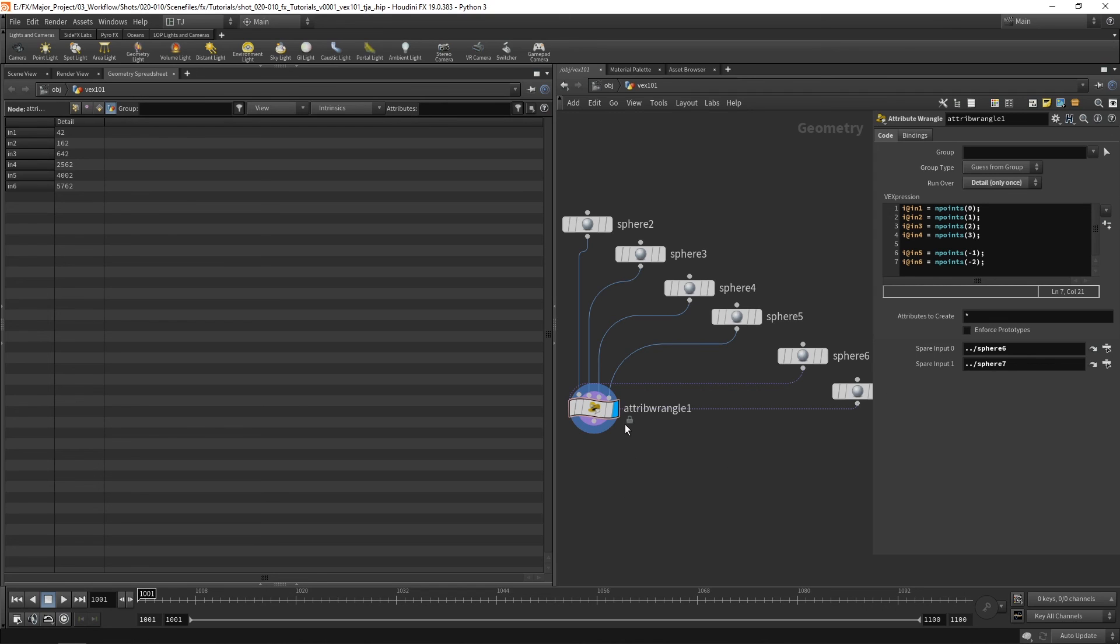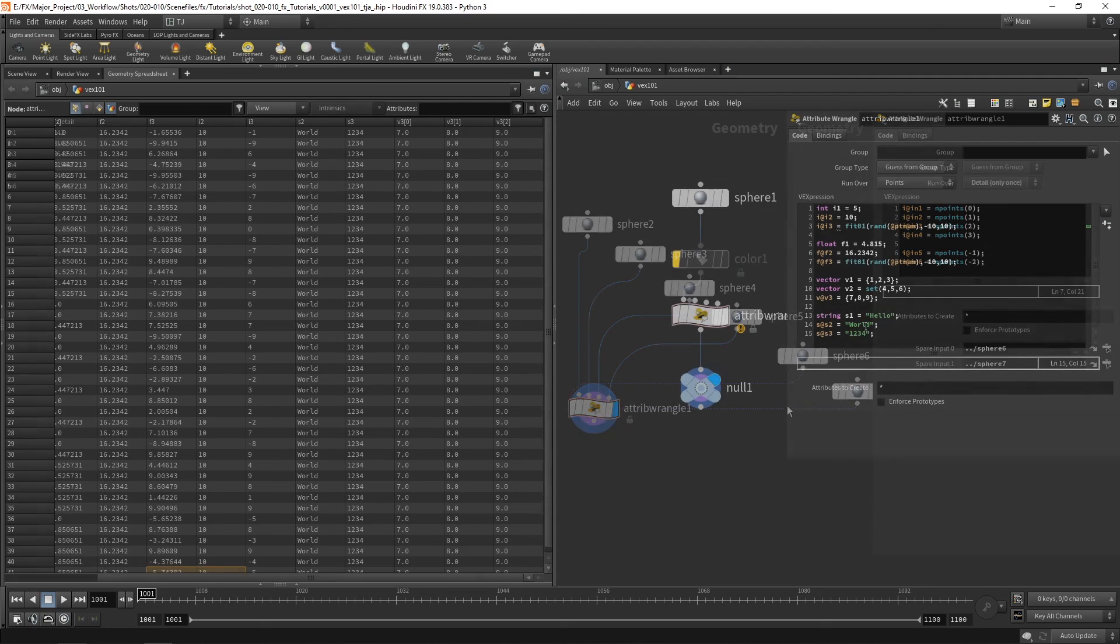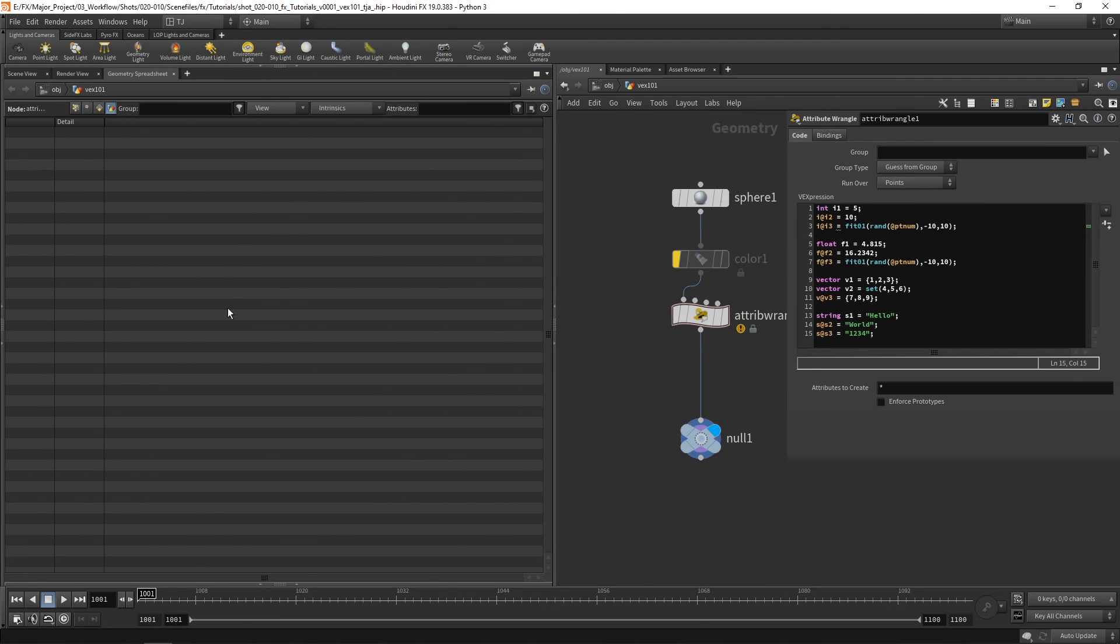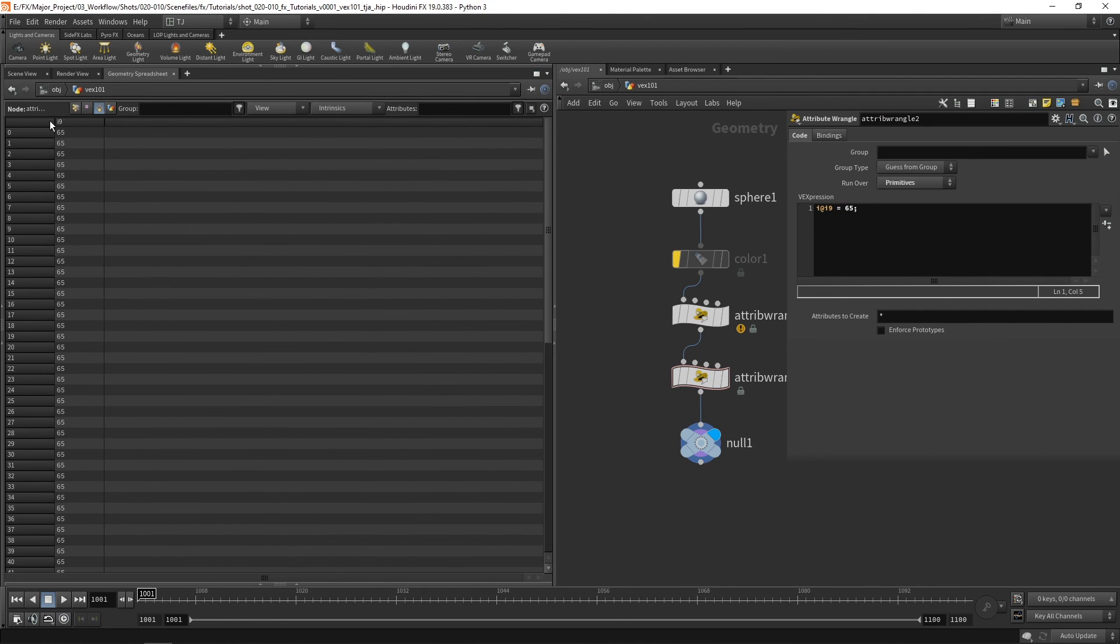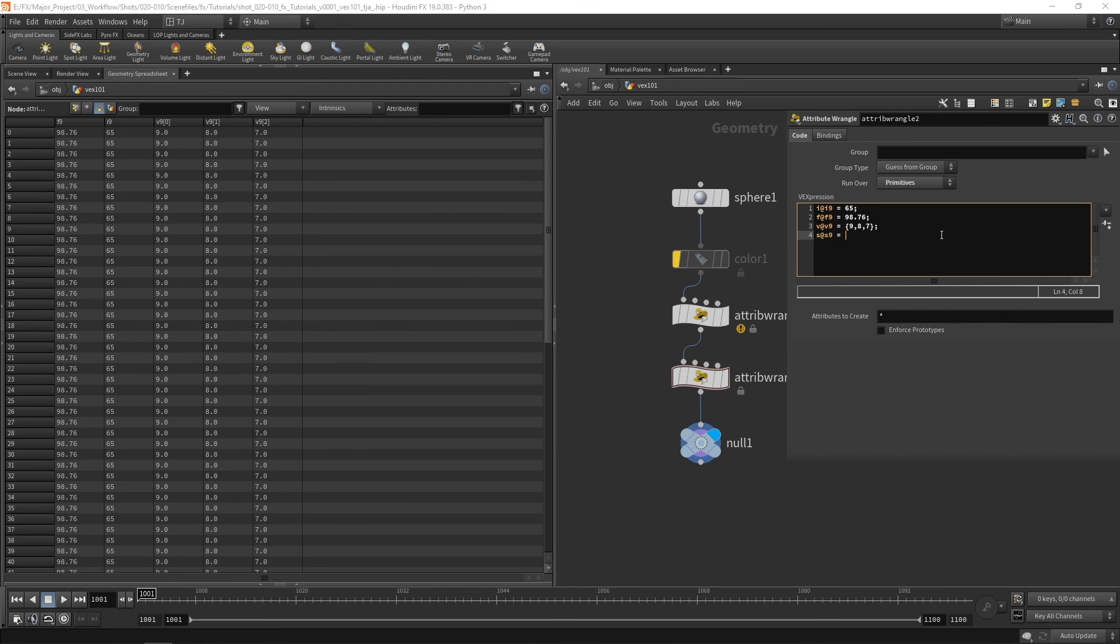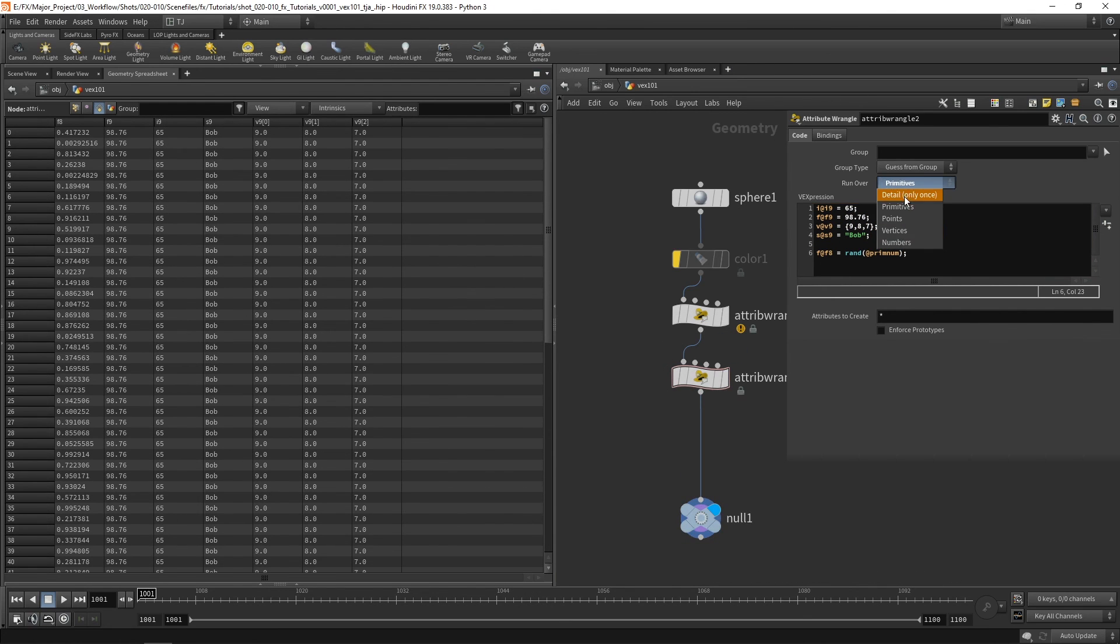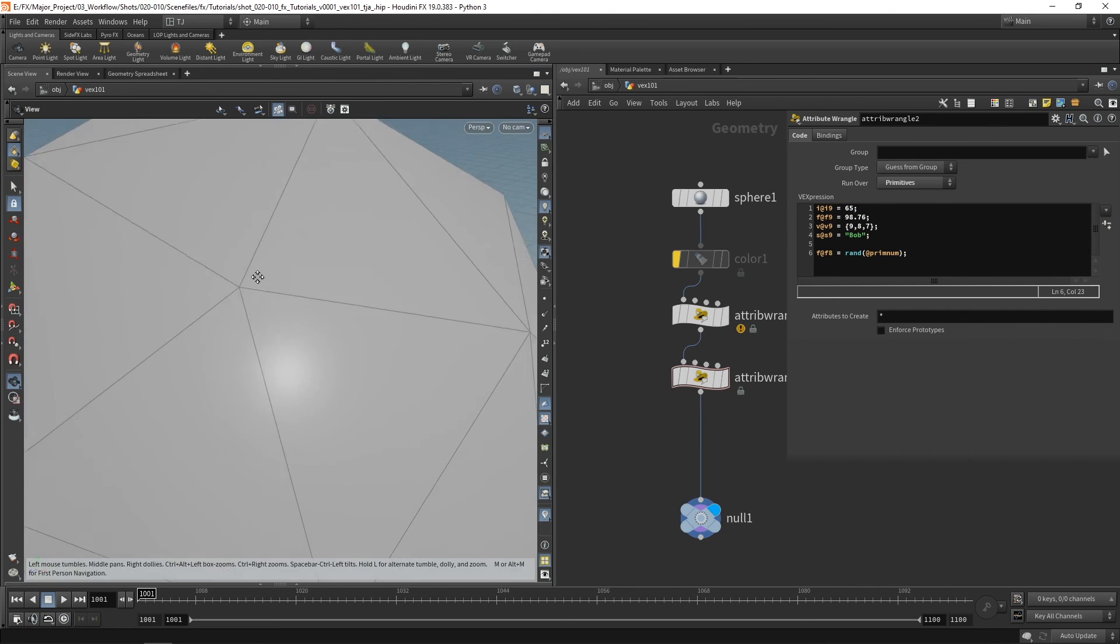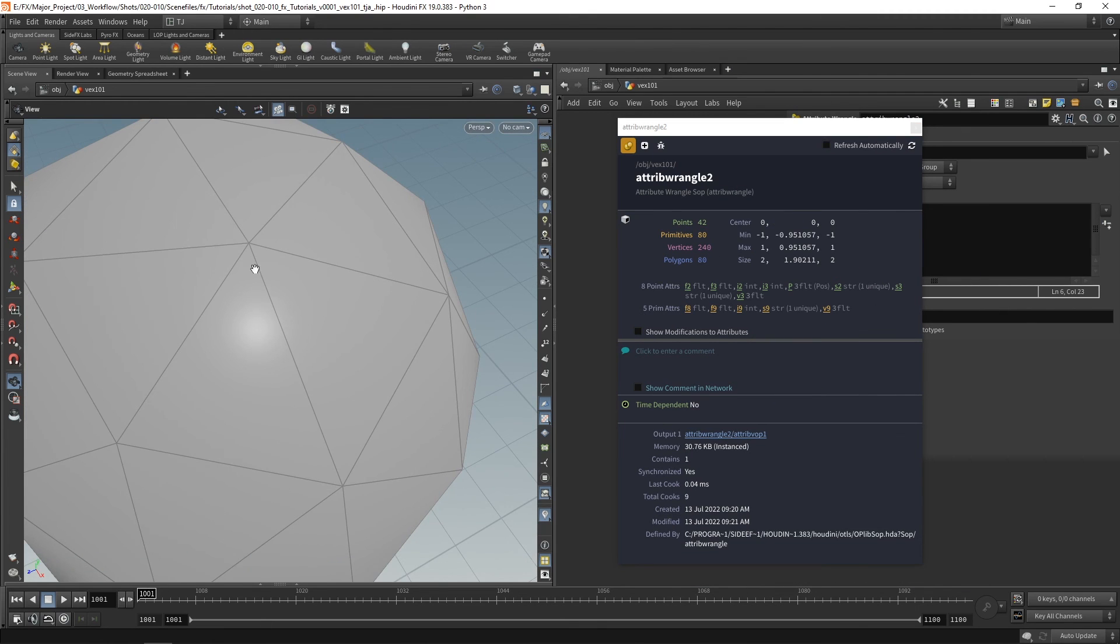So that's how we can use other inputs to access information and attributes on those inputs. Using 0, 1, 2, 3 and negative numbers for our spare inputs. I hope you found that useful. We covered some of the basics of VEX covering variables, attributes and inputs. Thank you so much for watching. And I'll catch you next time.